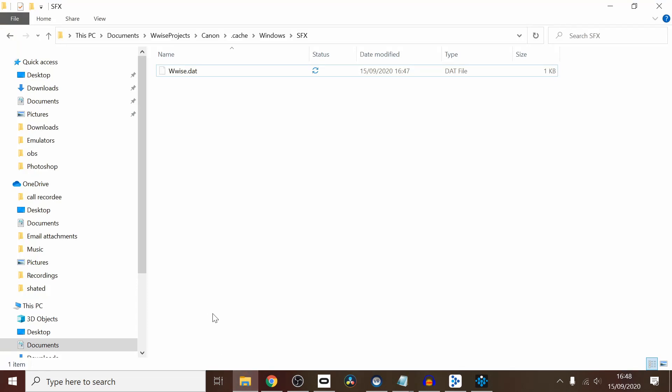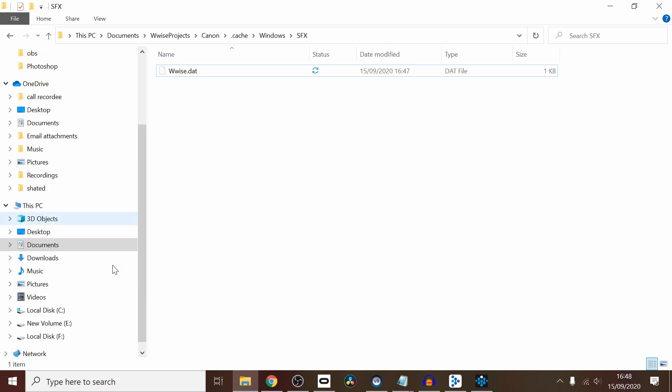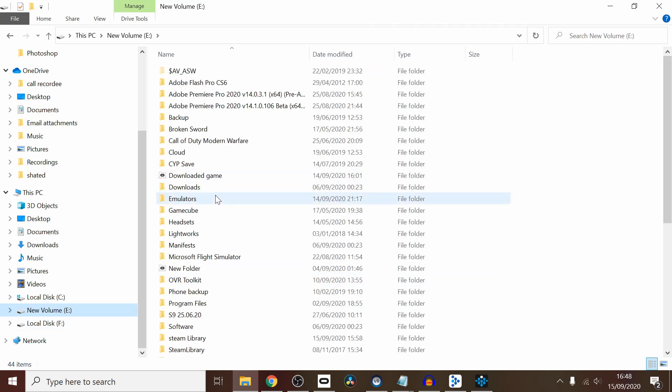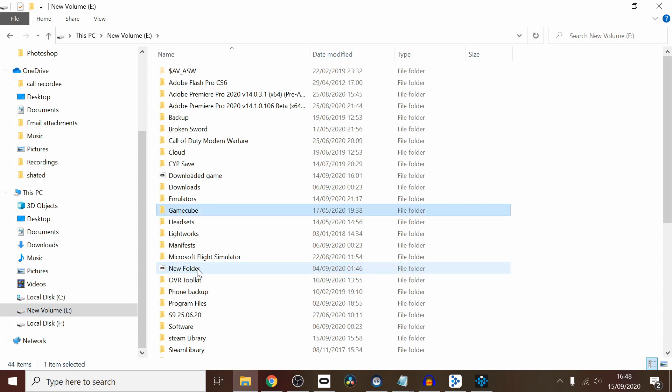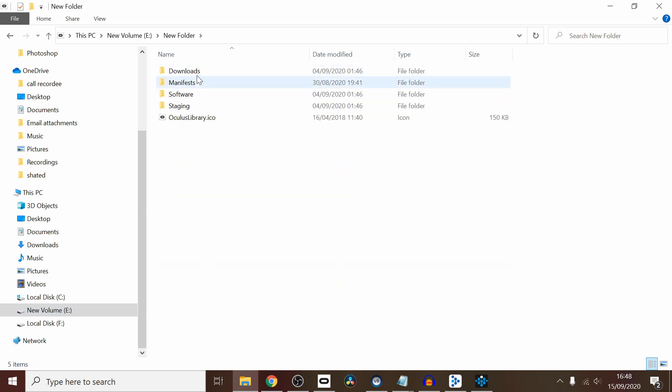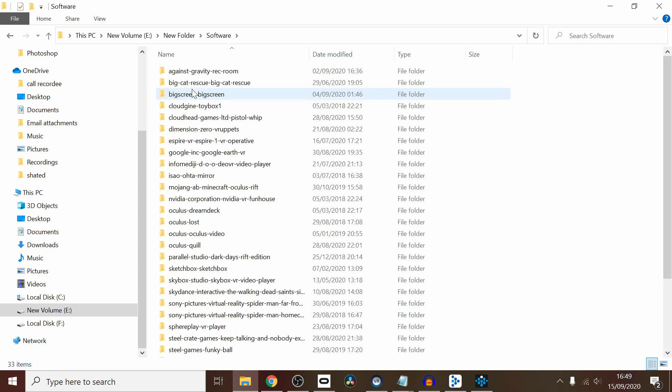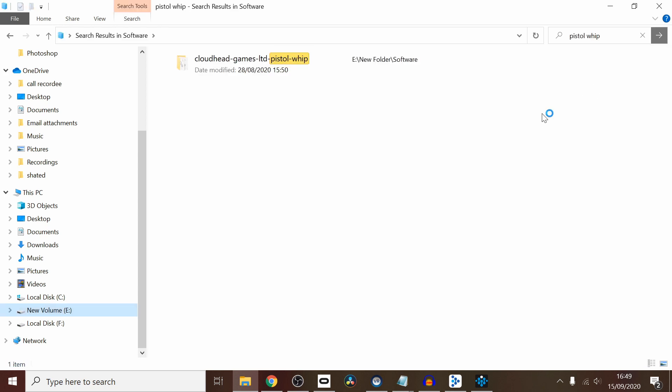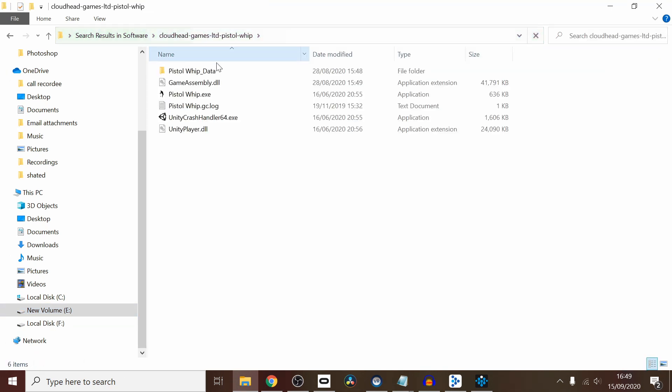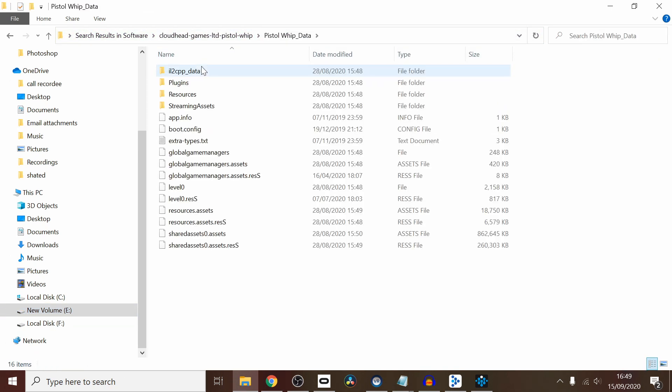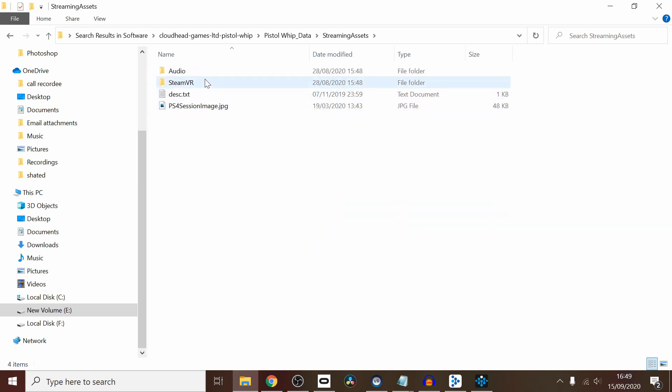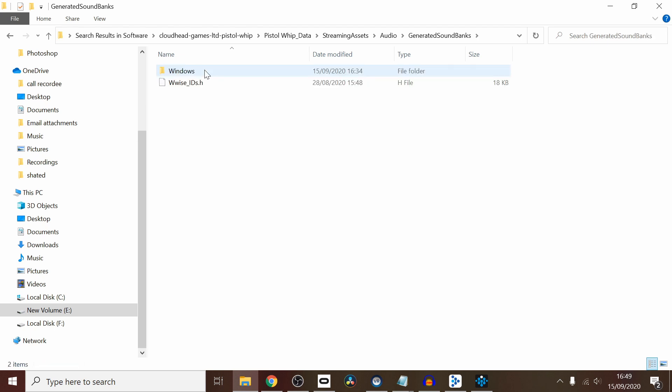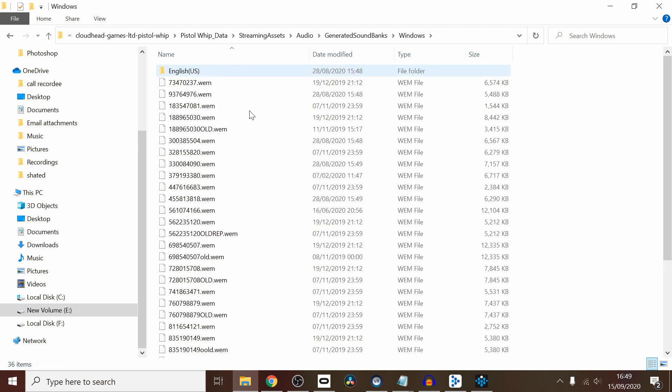Next up, we want to go to our Pistol Whip files. My Pistol Whip folder, and everyone's Pistol Whip folder, should be—mine might be somewhere different, mine is in Q, which is in a new folder for some reason I've got all set up odd, but Software. Then we can type in Pistol Whip. That's in your Oculus if you've got an Oculus, and obviously your Steam if you have that on Steam. You want to click on Cloudhead Games Limited, Pistol Whip, Pistol Whip Data. You want to go to Streaming Assets, Audio, Generated Sound Banks, Windows.